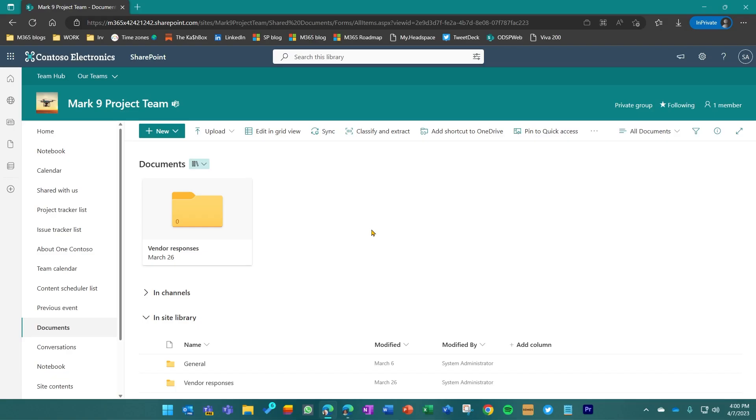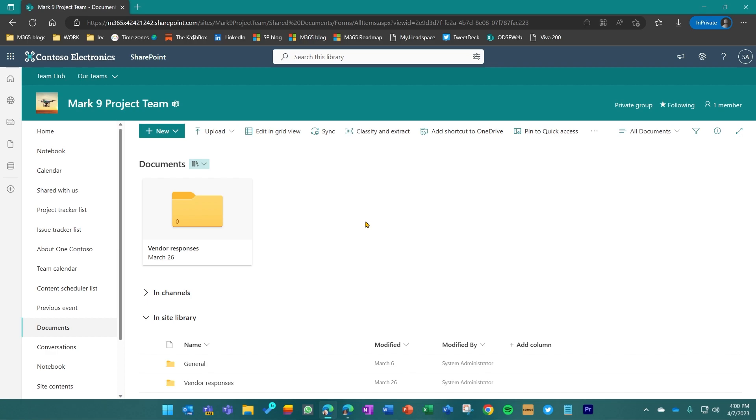Here we are on the Mark 9 Project Team team site, and as you can see, I'm in the SharePoint domain within the Contoso Electronics tenant. But I'm on a very specific site in a document library, and I created a specific folder called Vendor Responses.